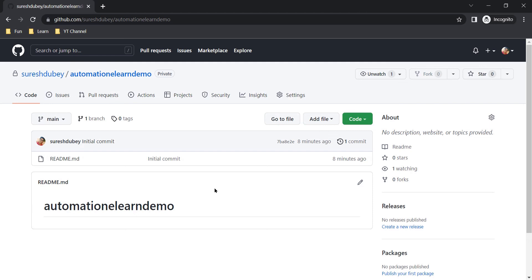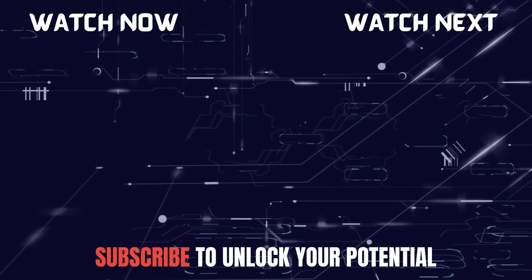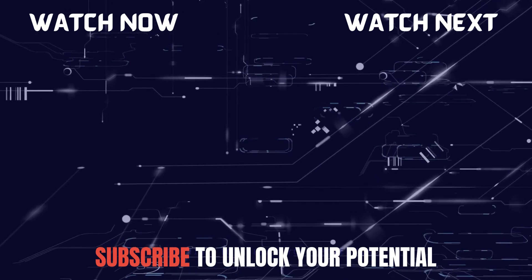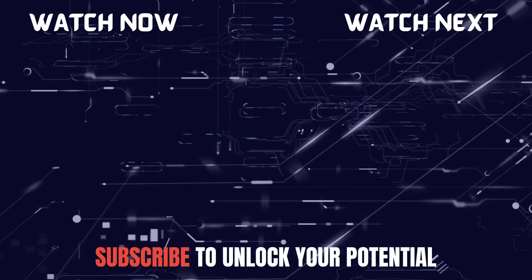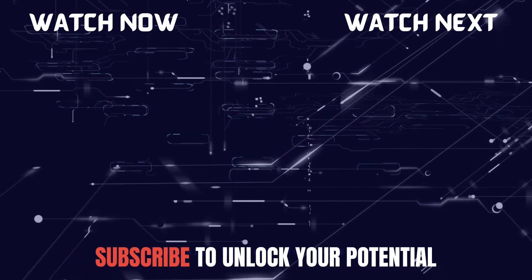That's all for this video, guys. I hope it was useful. You now understand how to create an account on GitHub, how to create a private repository, its uses, and its benefits. On top of it, both are free — you can have your GitHub account for free and have a private repository for free. Earlier, having a private repository on GitHub was not possible with a free account, but now it is, and you can have as many private repositories as you want for free. Please subscribe to the channel to learn many other concepts to upskill yourself in automation and development, and share this with your friends.